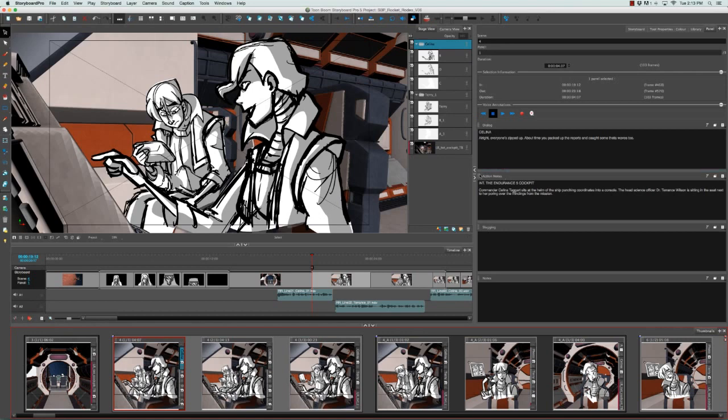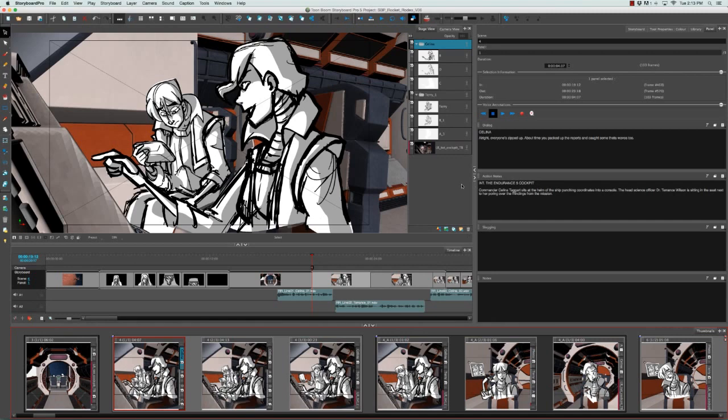Next we have the Action Notes, which gives you information about what's happening in the scene. Generally the setting of the shot is also indicated. For example, Interior, the Endurance 5 Cockpit, the Endurance being the name of the spacecraft. Usually this information is written in all capital letters, and then sometimes it's followed by more descriptive text.